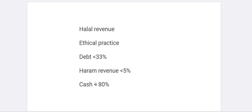The final criteria is cash. You don't want a company that has a lot of cash, because then it starts to resemble riba — you're giving them money and they're just giving money back. The rule is that liquid cash should not exceed 80% of the total assets of the company, otherwise it becomes riba. These figures are what the scholars have agreed on — it's not something I made up — so do your research and find out more information.